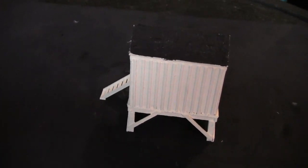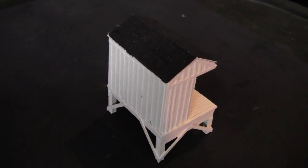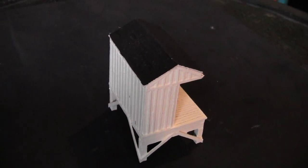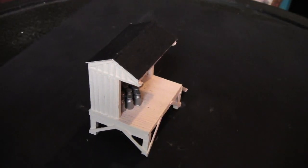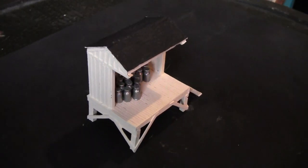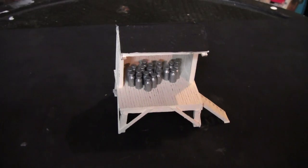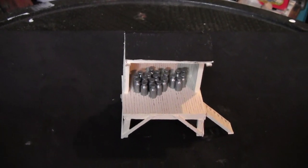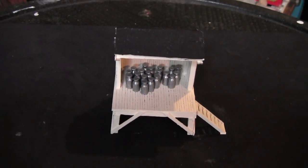Then I threw it on a turntable so we could get this spin of what it looks like all finished. And this just is a nice looking little structure that can be placed out in the middle of nowhere along the railroad.